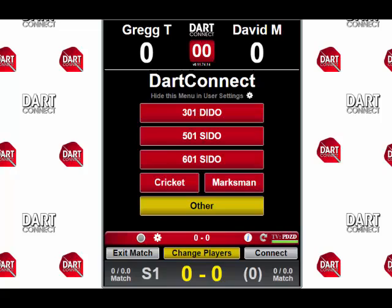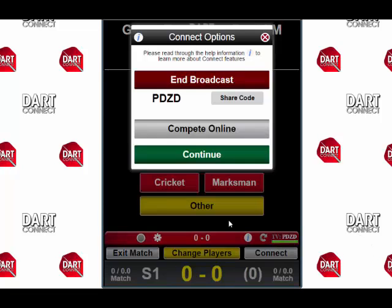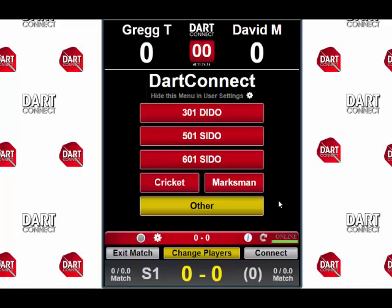When your match is over, you can either do nothing or manually end your broadcast. If you do nothing, DC TV will automatically end your connection after a certain amount of time. But if you want to turn it off yourself, just press the Connect button again. On the Connect Options window, you can tap on End Broadcast and this will also terminate your connection. That's all you need to know about broadcasting and sharing your match online. We encourage you to try it out the next time you play. This is Greg with DartConnect — visit our website dartconnect.com for more information, and shoot well.